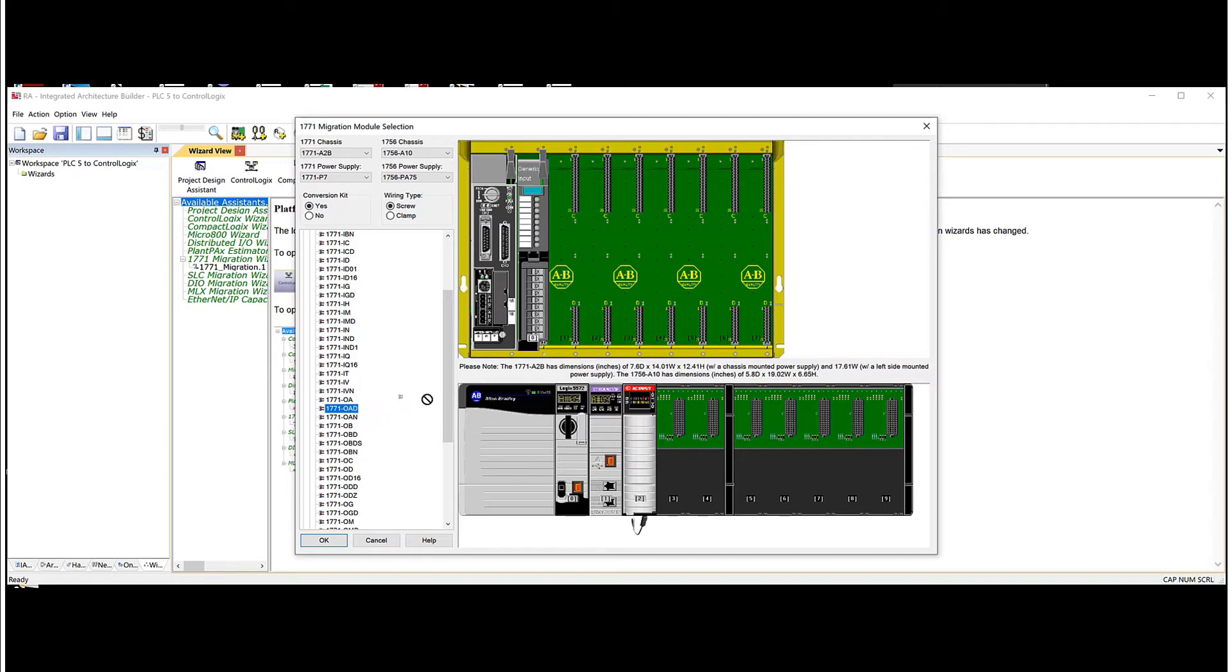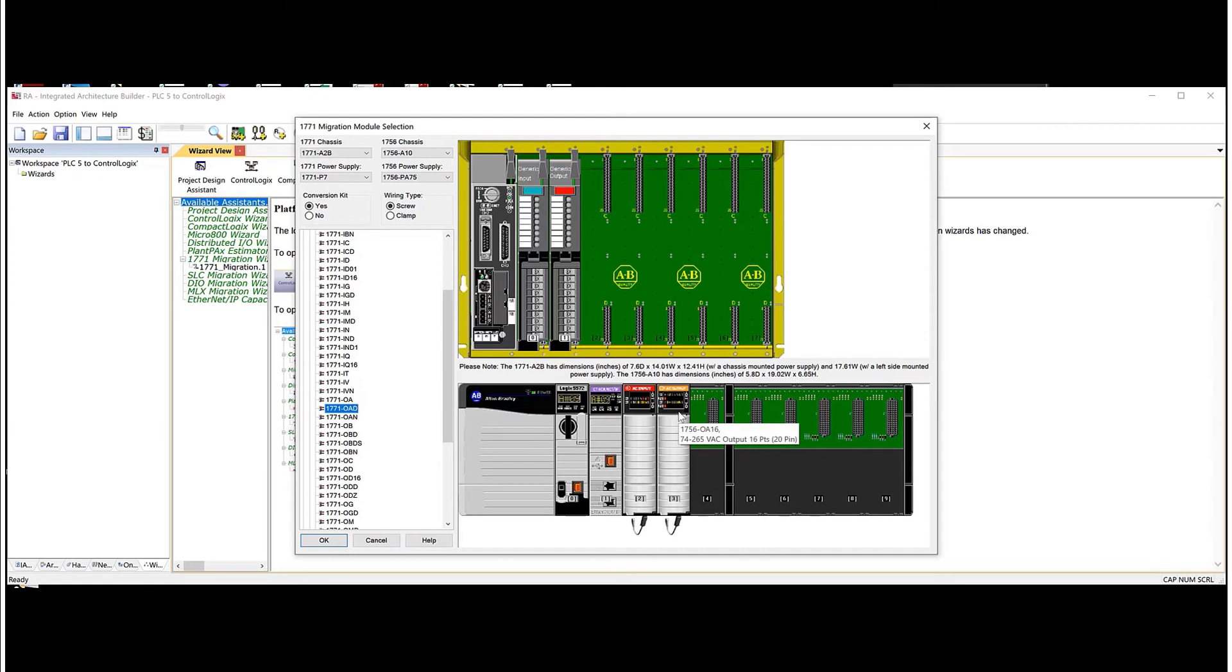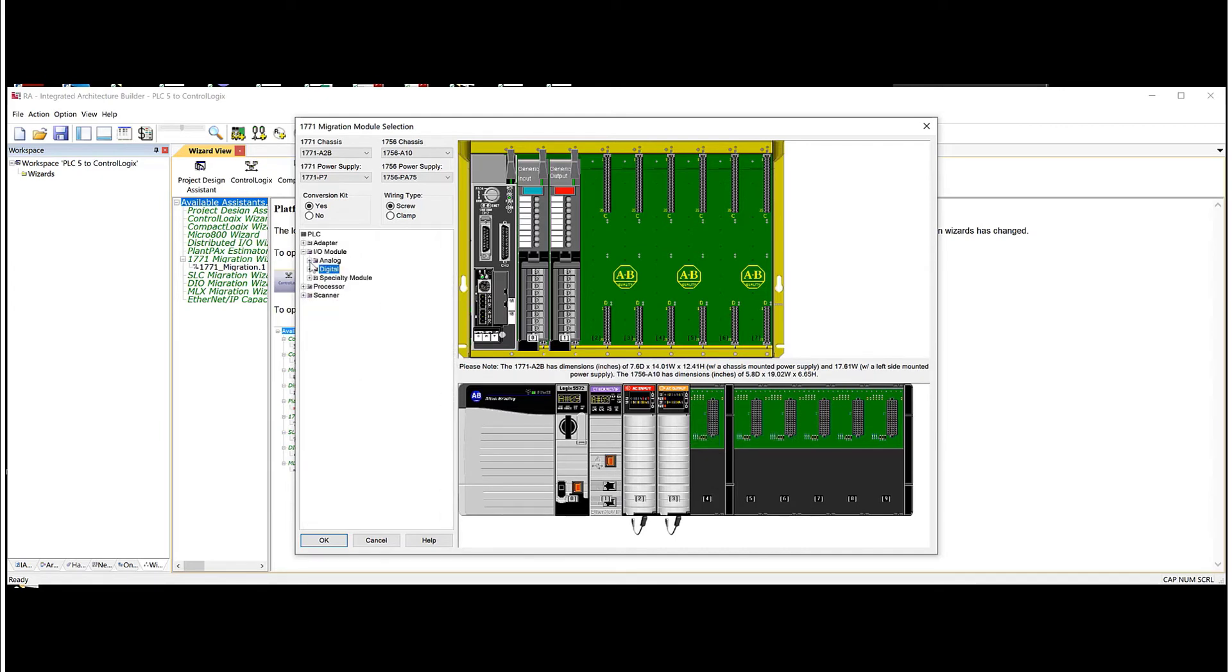So I'm going to drag this OAD up. And you can see there is no choice for this. And it's just going to pick an OA16 card.